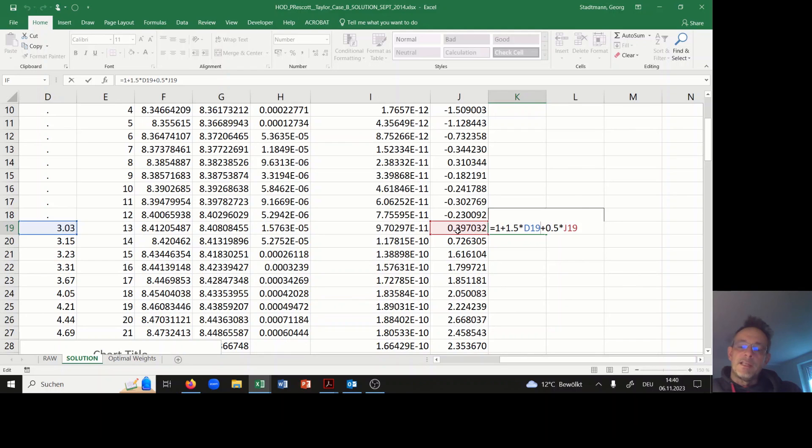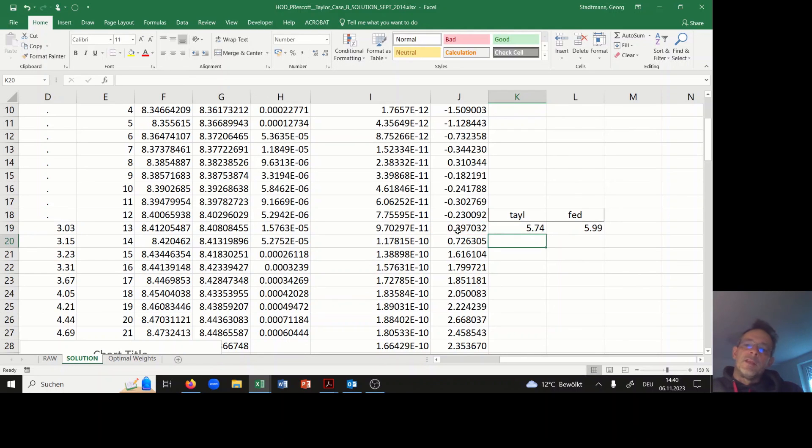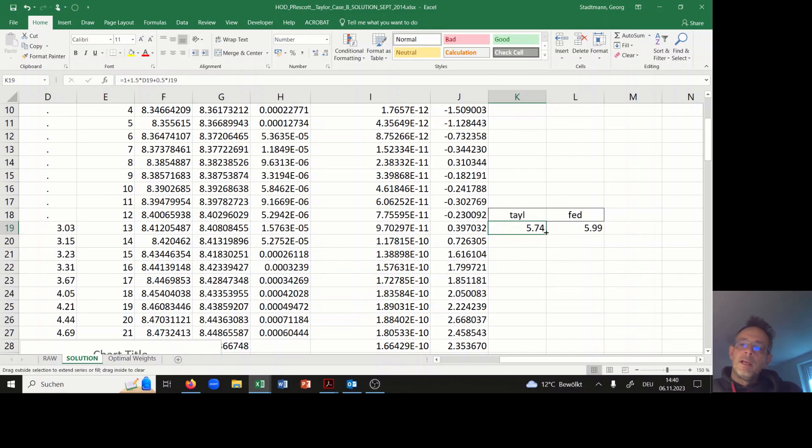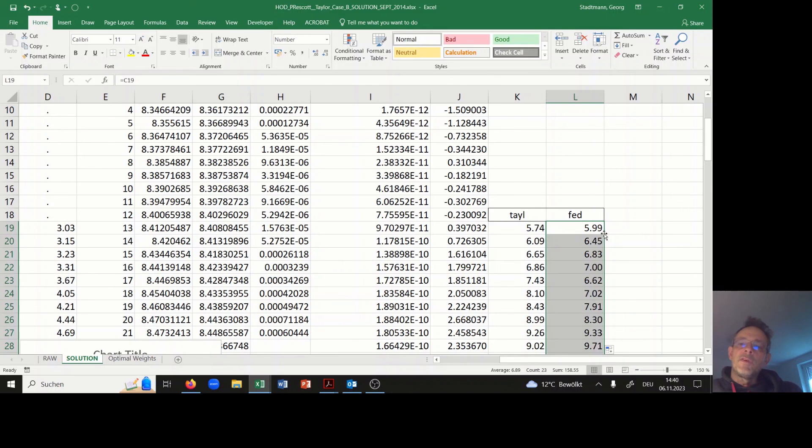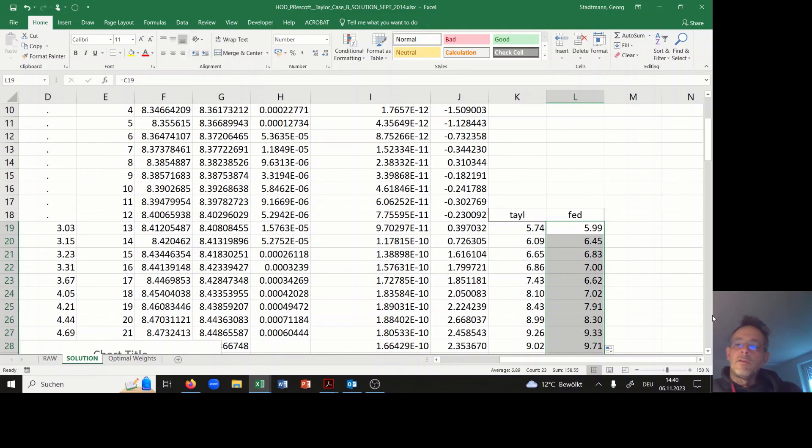which is given in D19, and then plus 0.5 times the output gap which is given in J19. I can copy all the information down and I'm also including the actual federal fund rate.